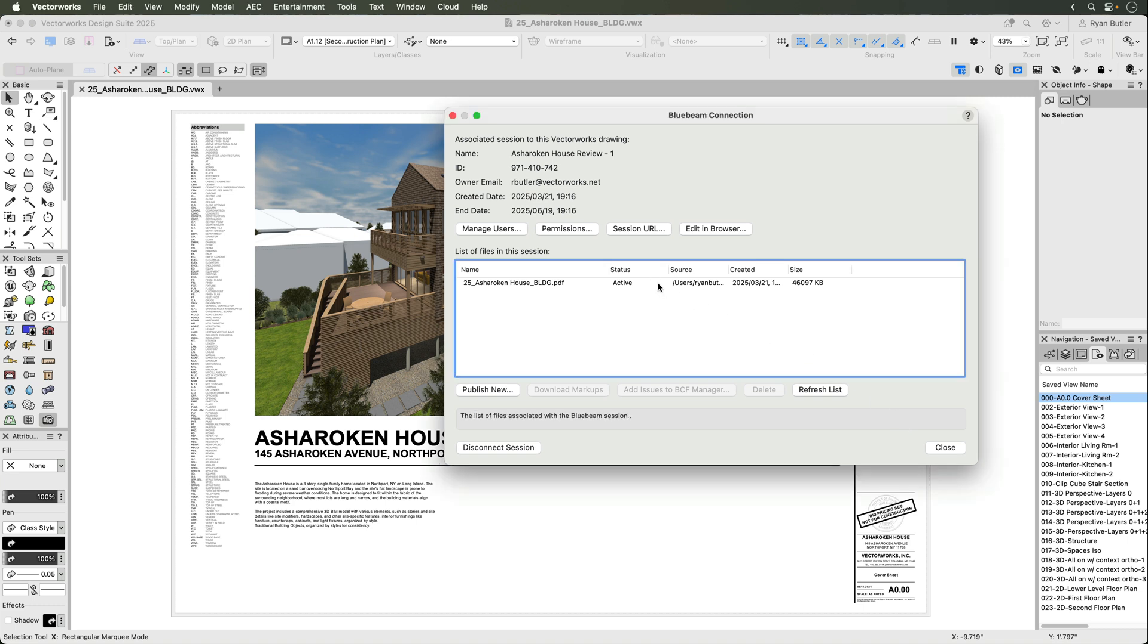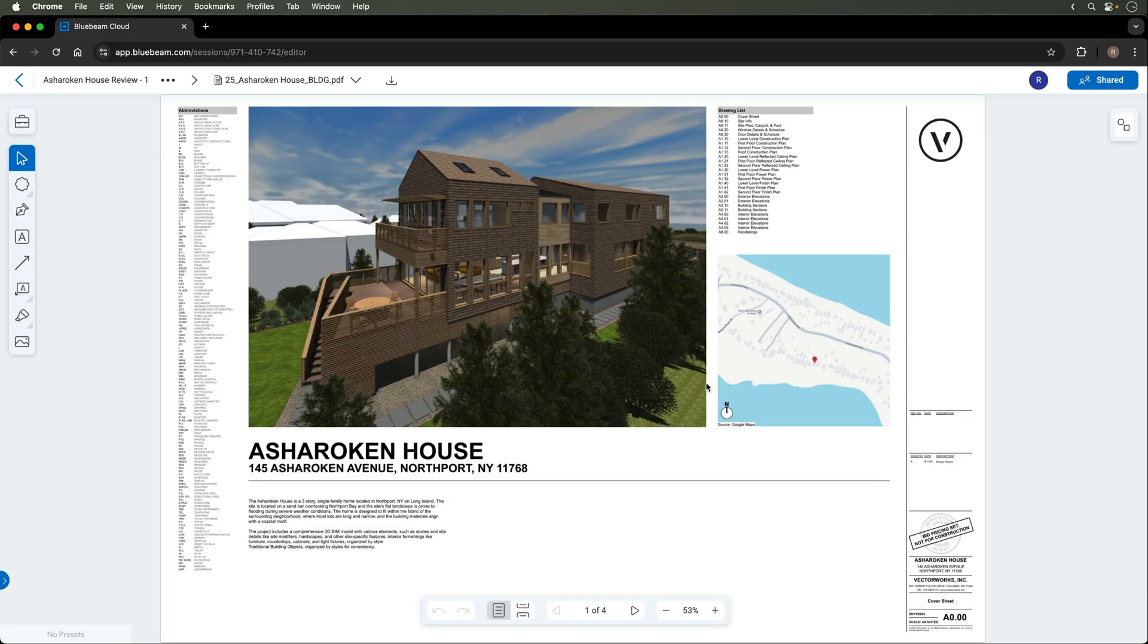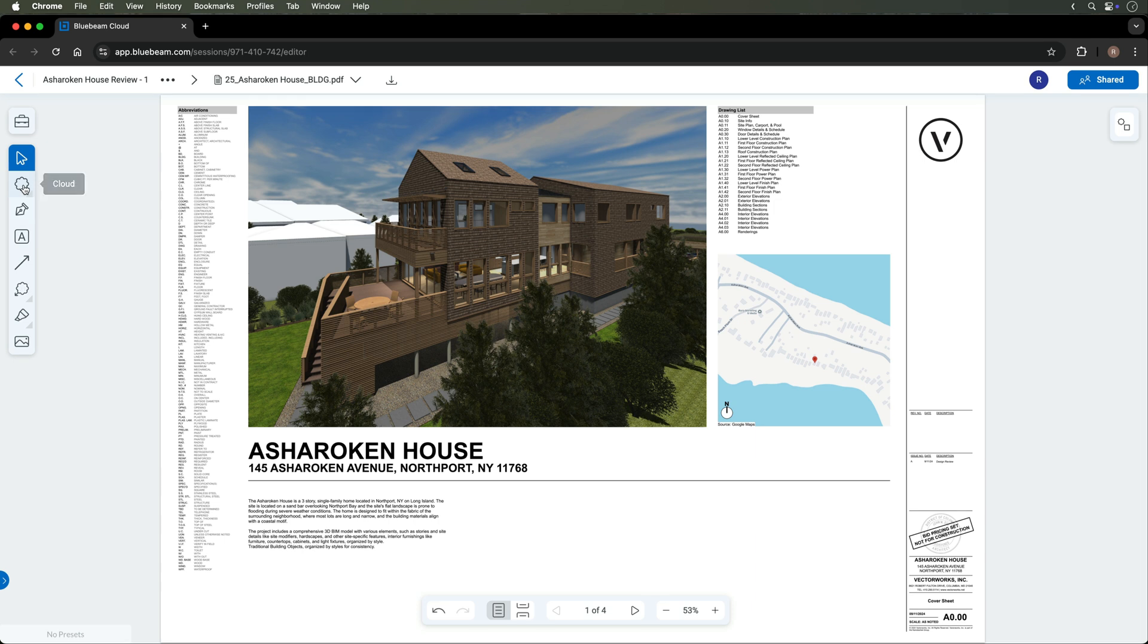The set also appears in Bluebeam Cloud. A quick way to get to the Bluebeam Cloud window in your browser is to select the Edit in Browser button in Vectorworks. This will open your browser with the PDF open in Bluebeam Cloud, ready for your review.